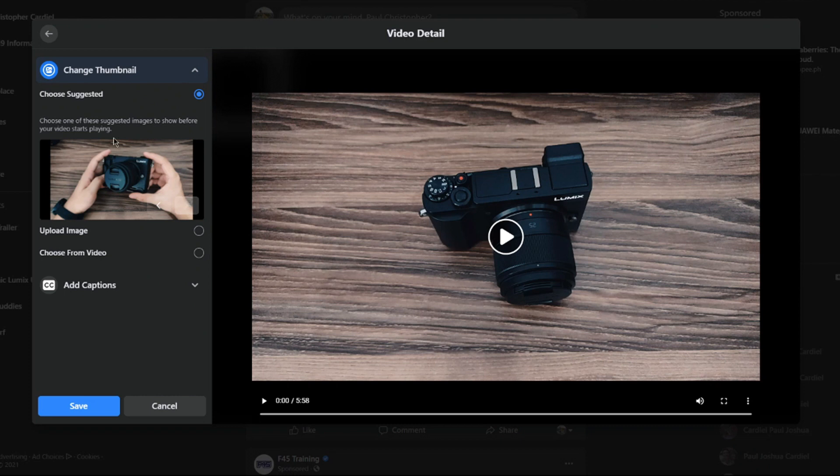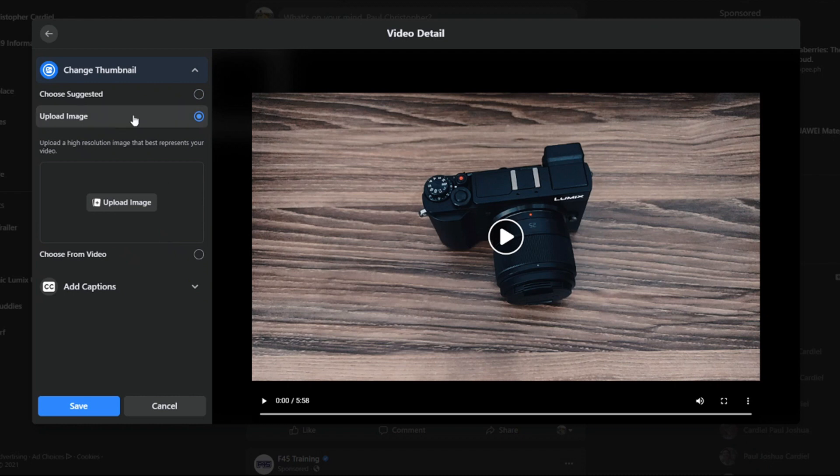The second one is upload image. This is new. This option was only available before for pages. We can now upload a personal image for the thumbnail.